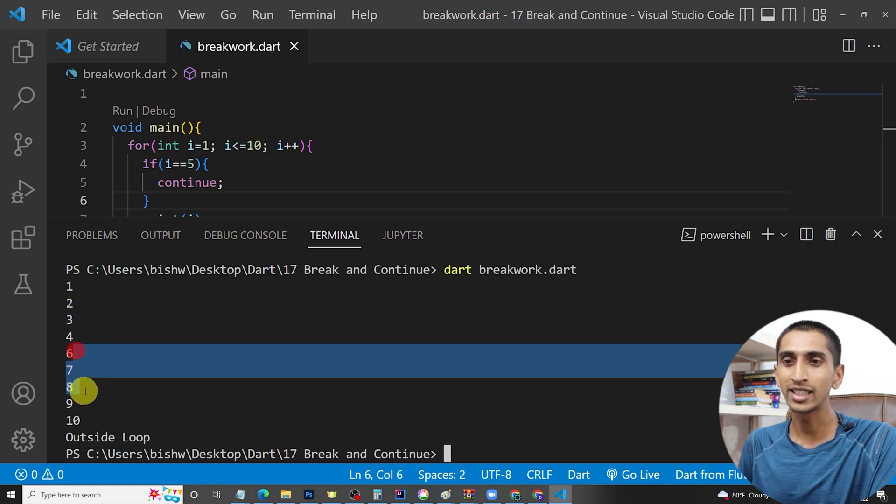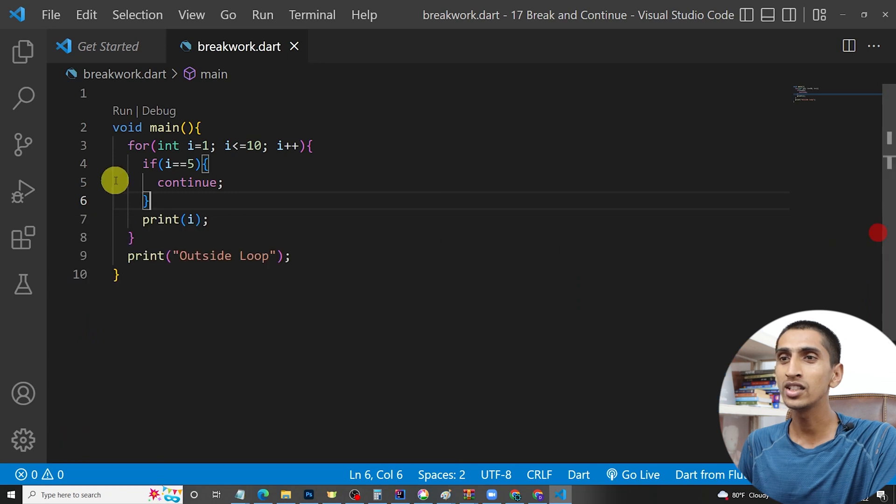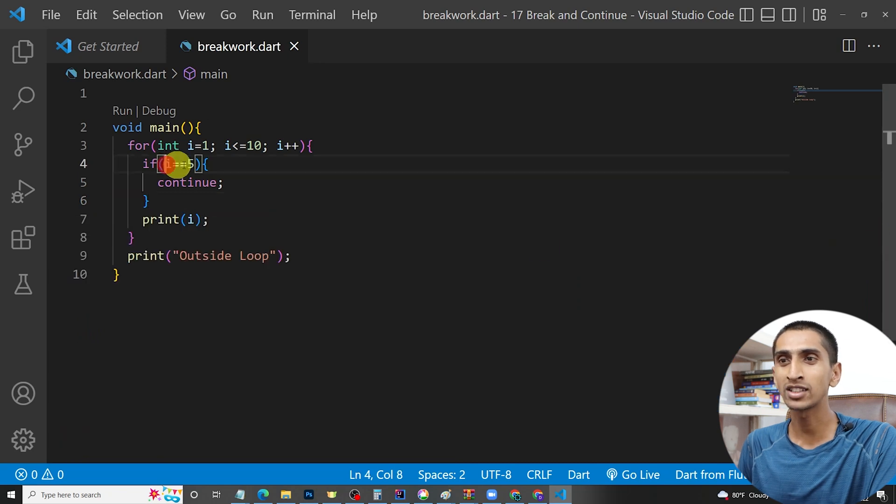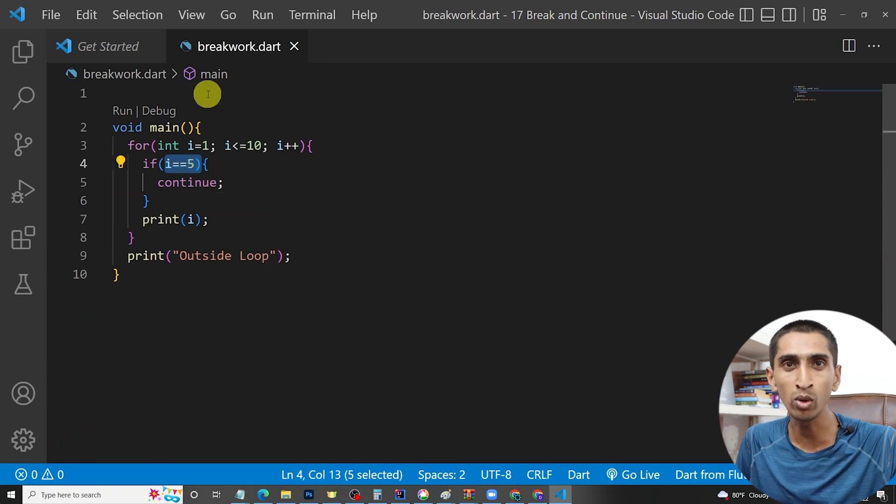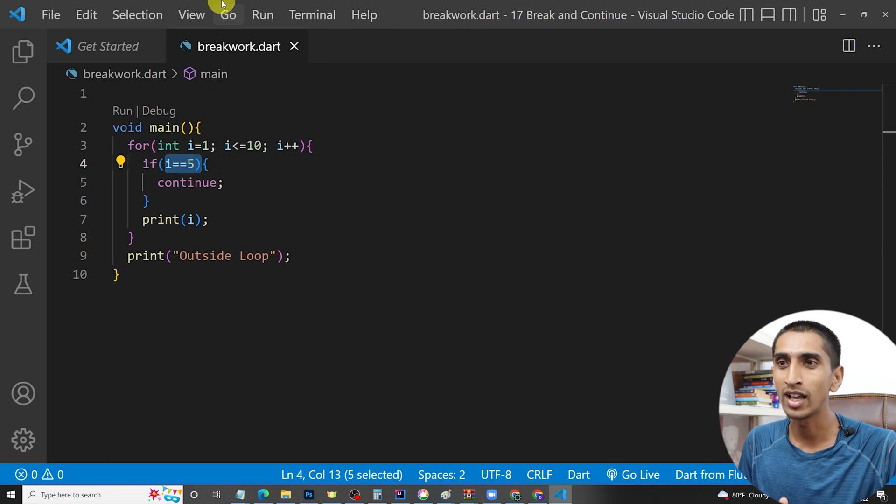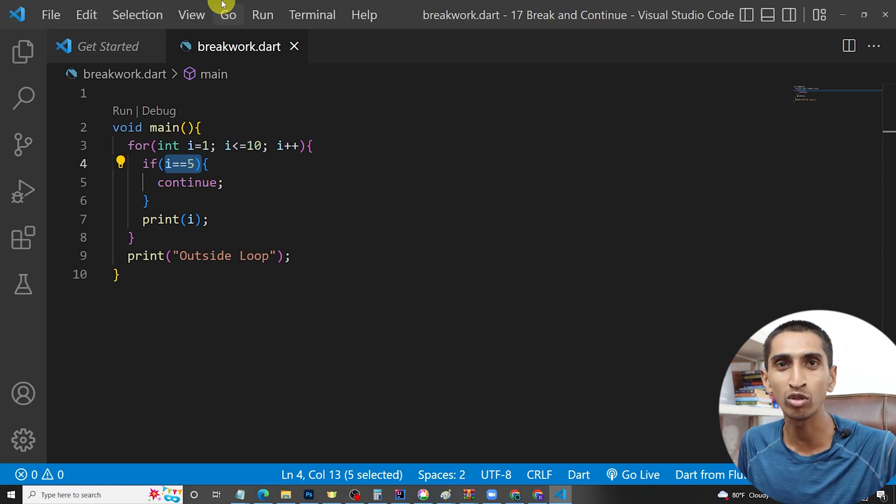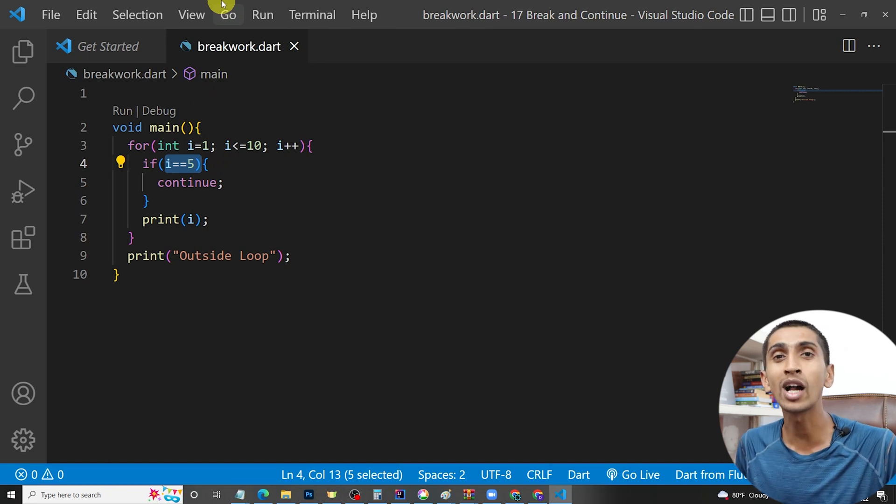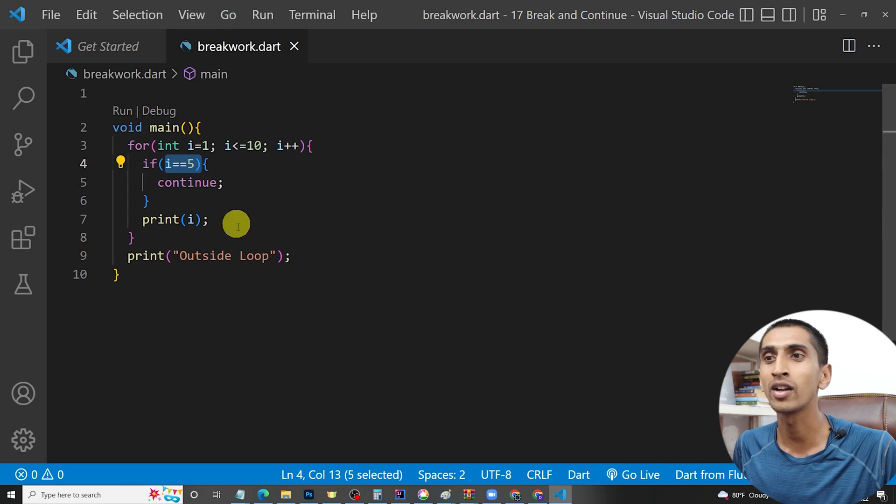Six, seven, eight, nine, ten. Continue is used to bypass the value. If you want to bypass the value, you can use continue, and if you want to exit the entire loop without checking the condition, you can use break.